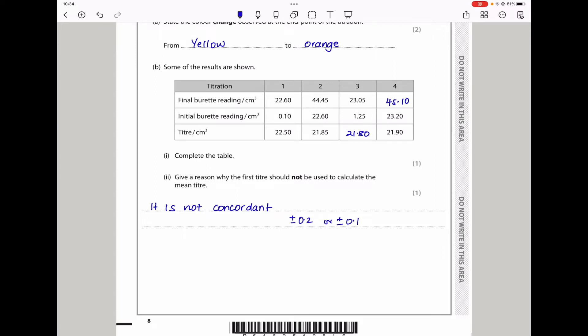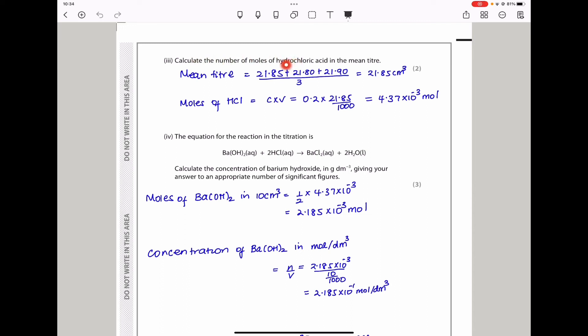Here they say calculate the number of moles of hydrochloric acid in the mean titer. To do that, we take the concordant results, add the volumes, and divide by 3 to get the mean titer. Then the moles of hydrochloric acid equals concentration times volume. The concentration is 0.2 mol/dm³, and the volume is the mean titer converted to dm³, giving the final answer.